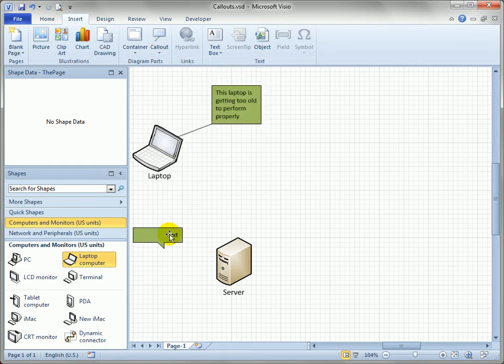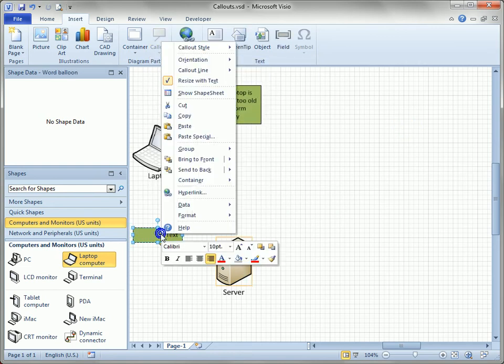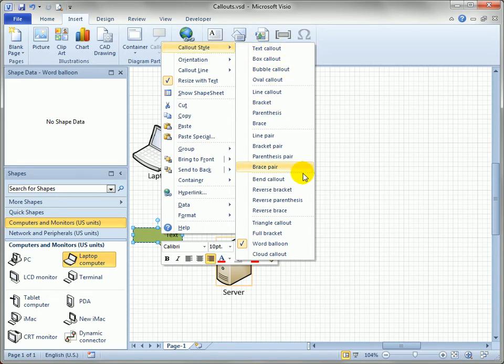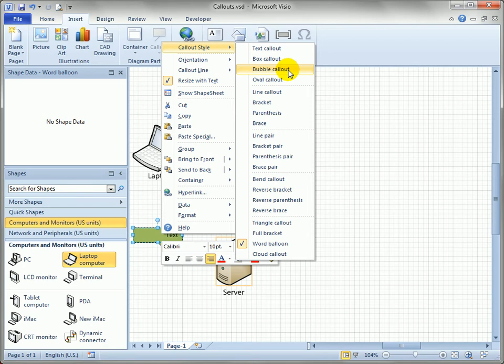Now I can right-click on this callout shape, and you'll see there's a Callout Style menu item that expands and has all those items in the gallery available. So it's not quite as smooth as some of the other gallery and live preview features, but there are ways to change the callout without having to delete it and replace it.